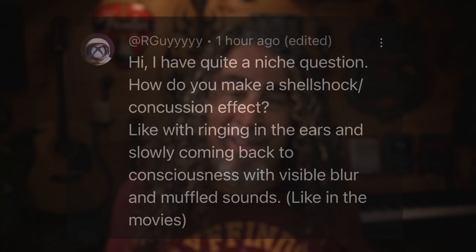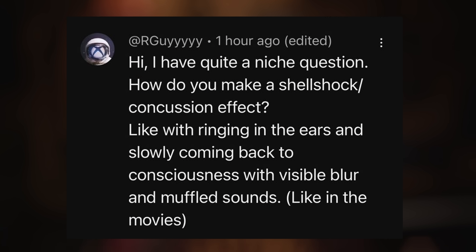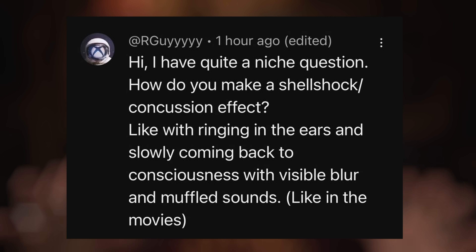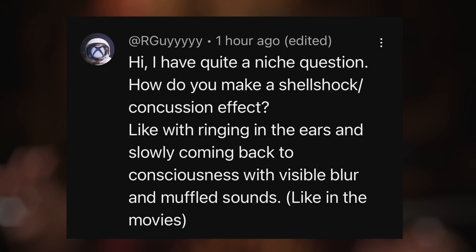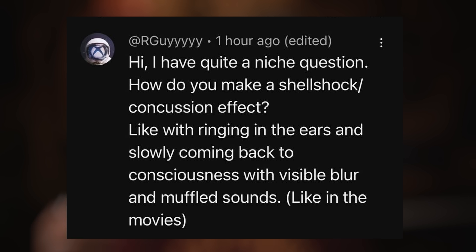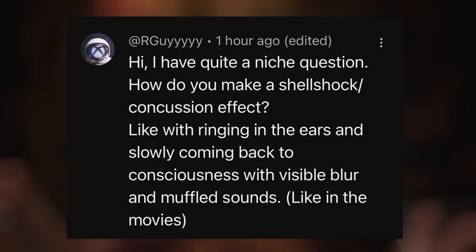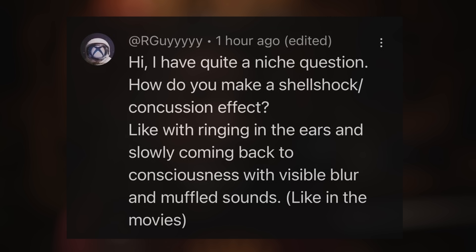A viewer left a comment asking: 'Hey Daniel, I have kind of a niche question. How could I make sort of a shell shock concussion effect? The kind of effect with ringing in your ears and someone slowly coming back to consciousness with visible blur and muffled sound, kind of like you see in the movies.' I love this question.